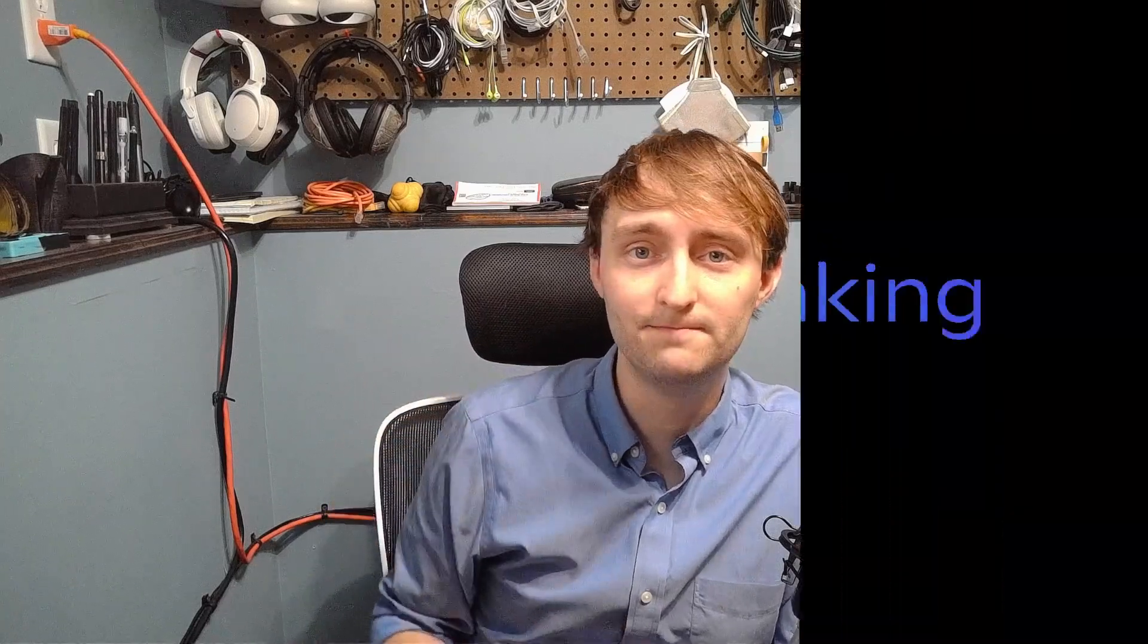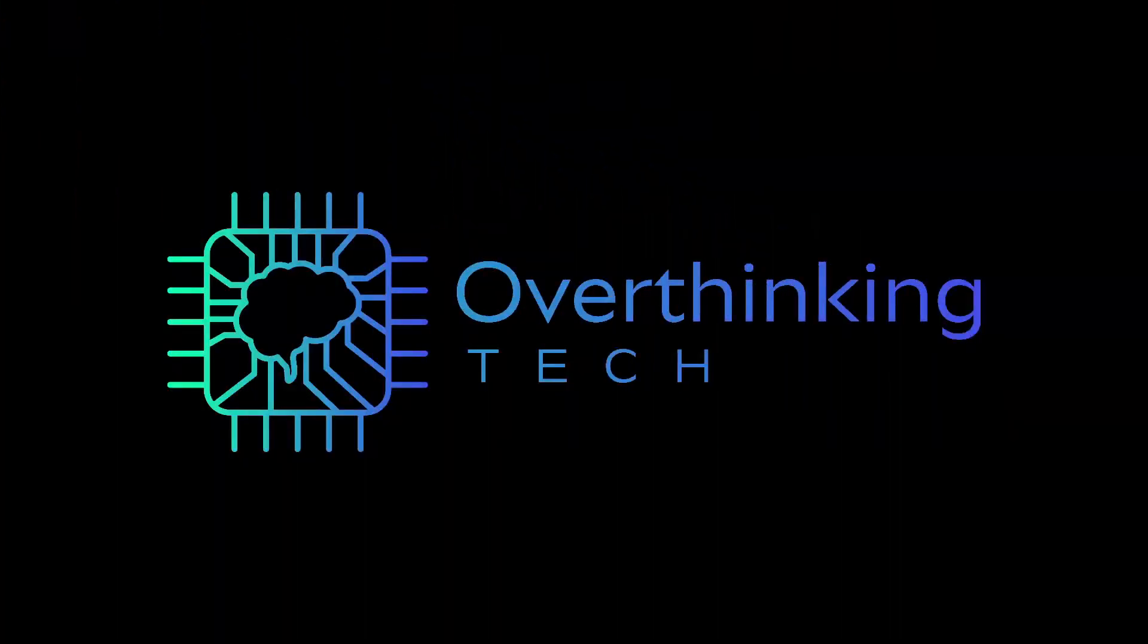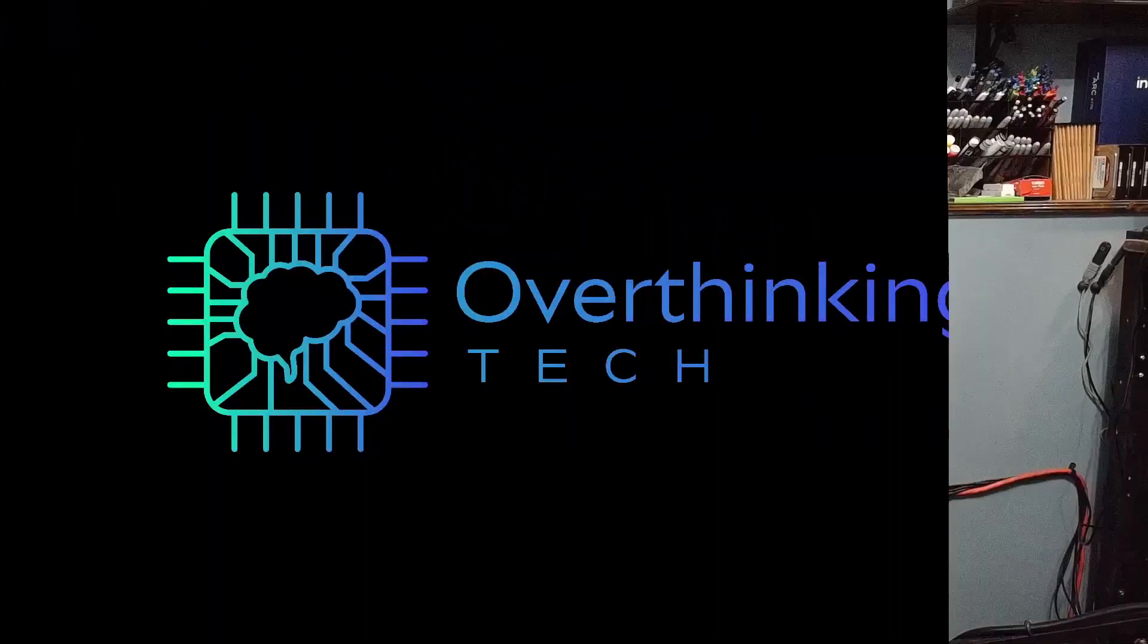Welcome back to Overthinking Tech. In this video, I'm going to show you how to set up PI Core Player on a Raspberry Pi. This is part of my Logitech Media Server series, where I cover all the aspects of it that you need to get whole home audio up and running.